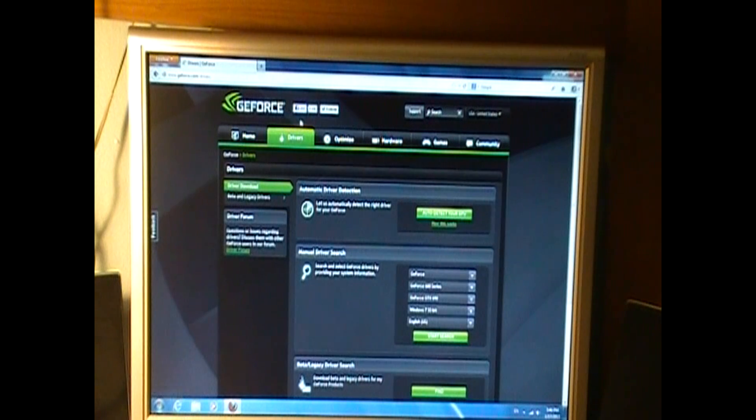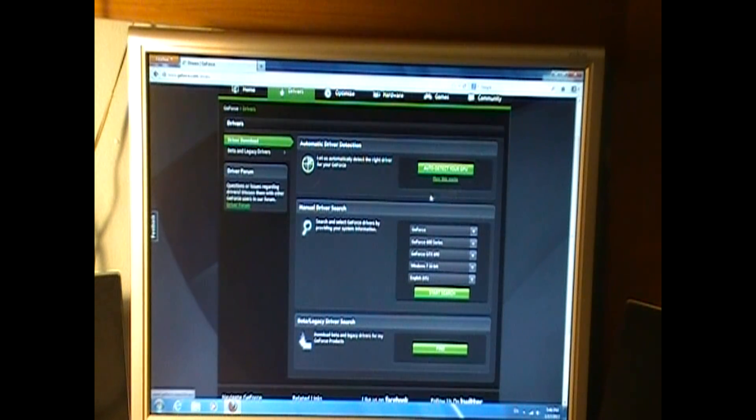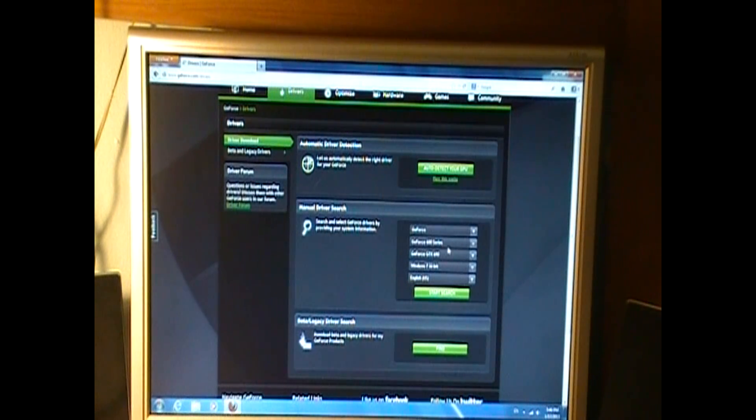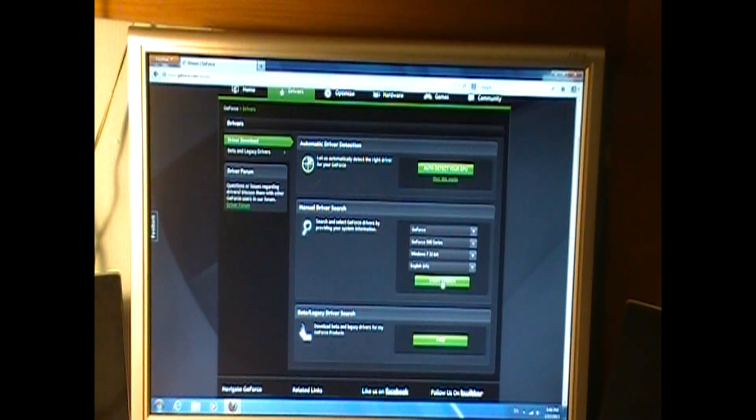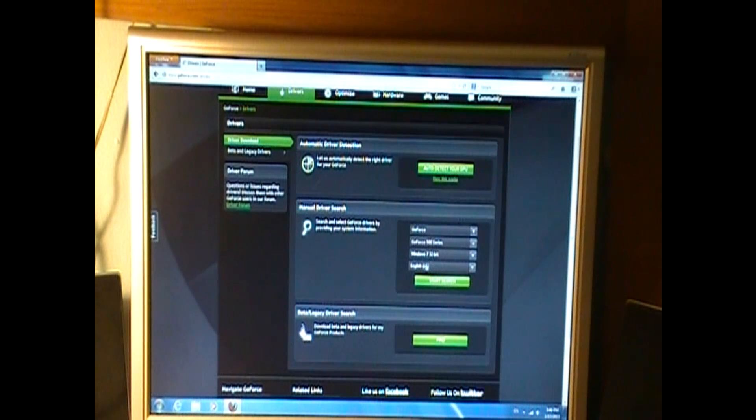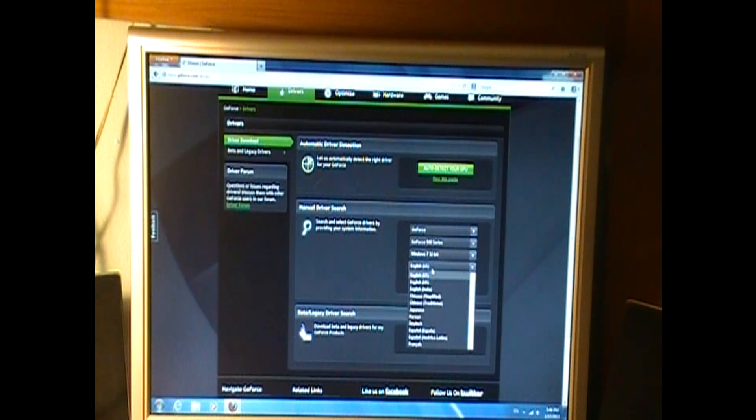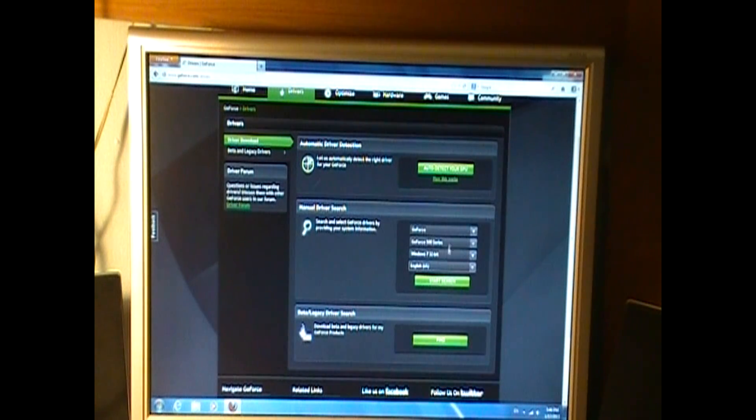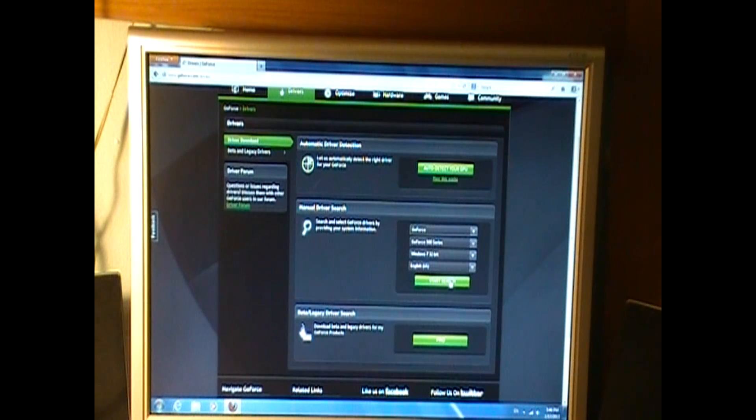You're gonna wanna find the model. So here it says it will prompt me to either find it automatically or search it. In which case, I'm gonna go for the search. It's a 500 series card. You're gonna wanna put in your Windows version and whatever language you need. I'm assuming that you are, if you're watching this, you speak English. You're gonna choose English, but.